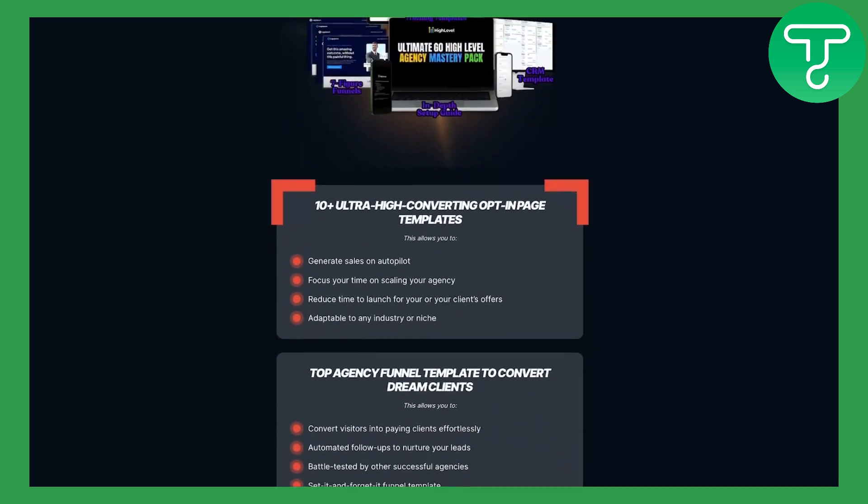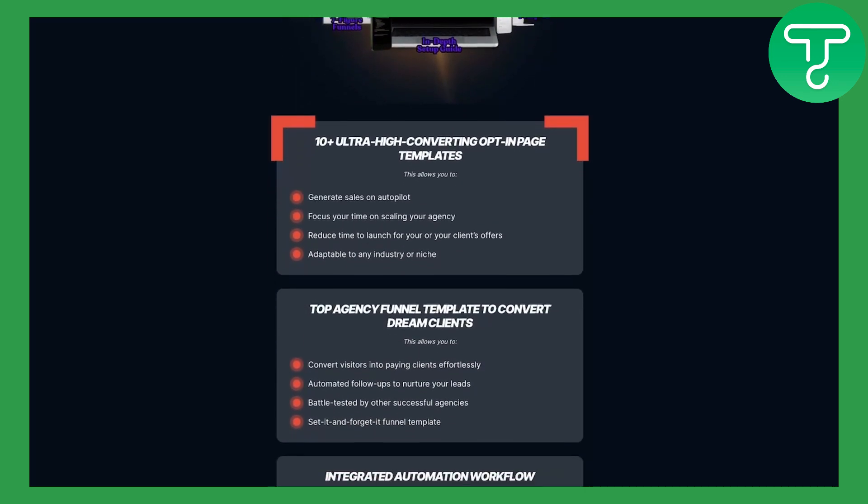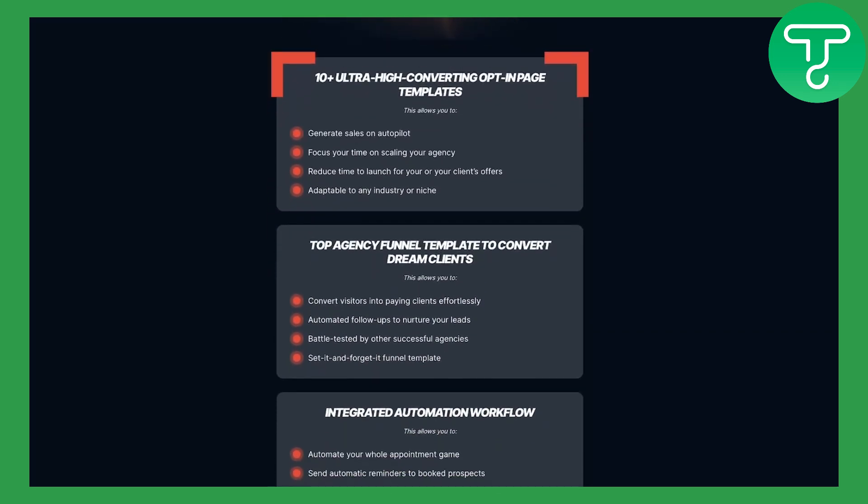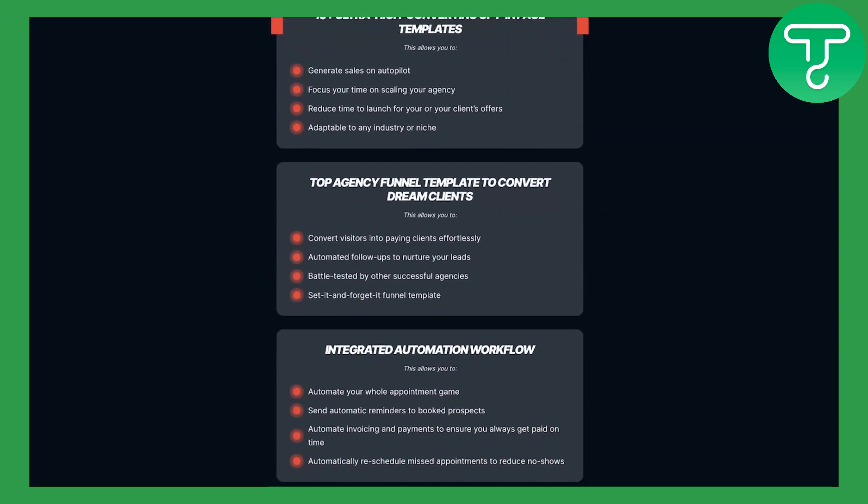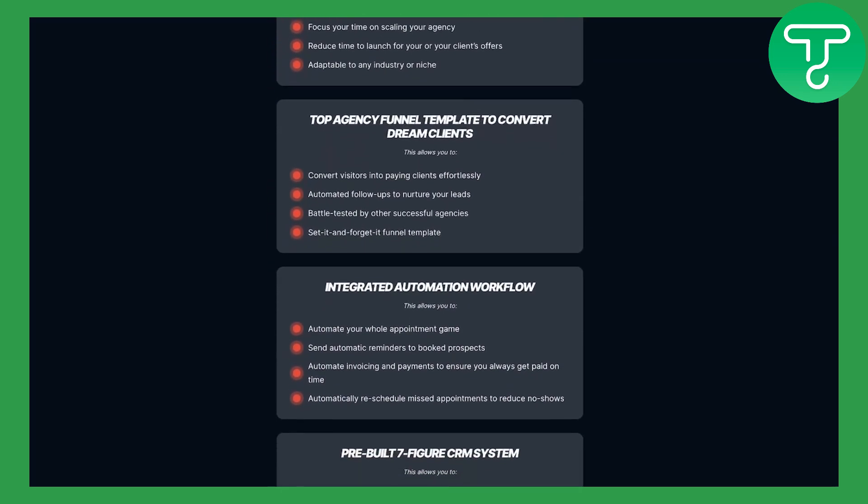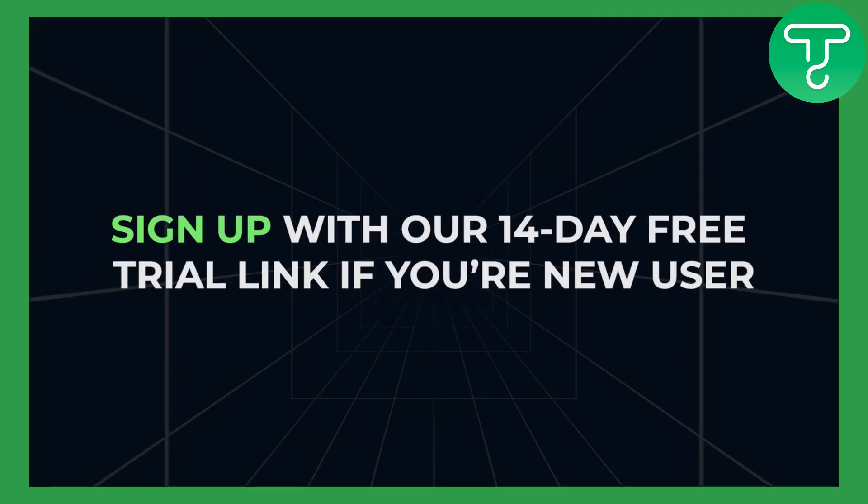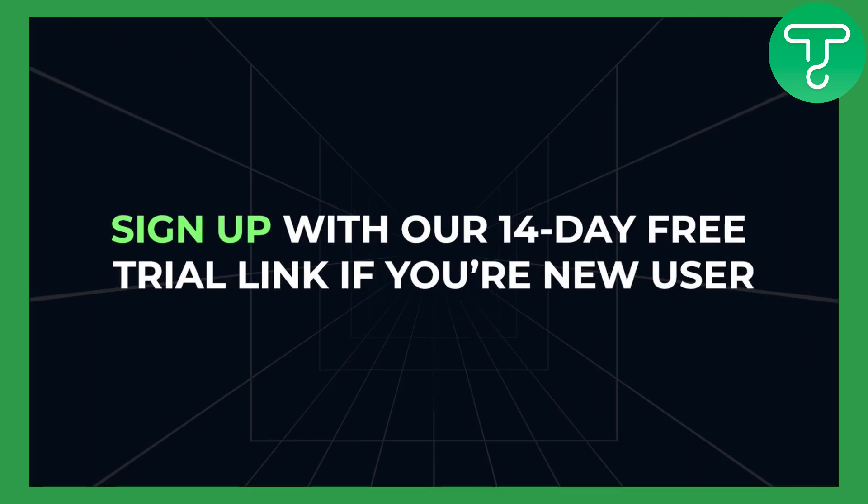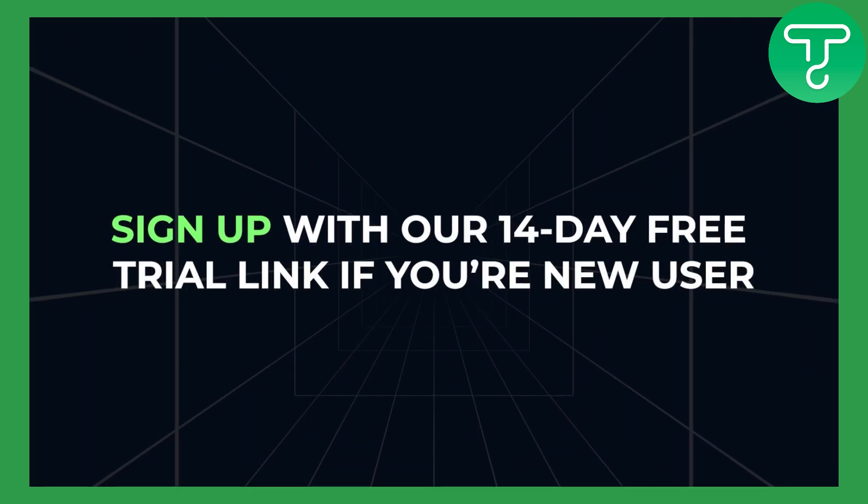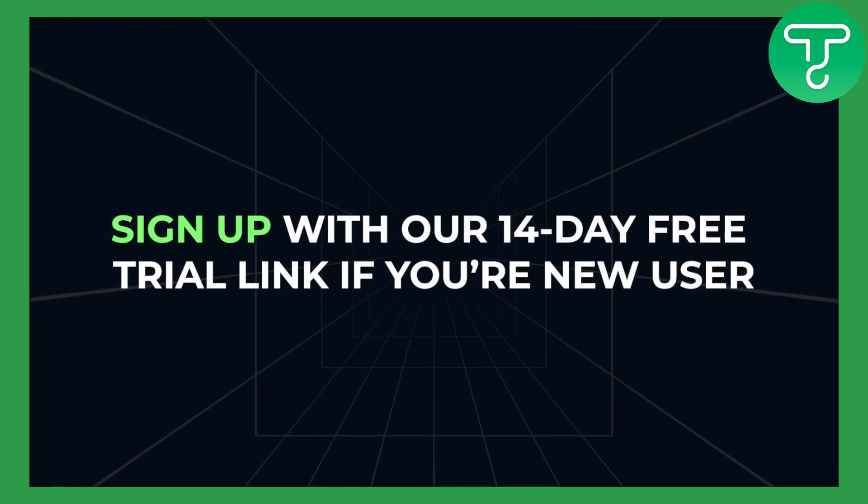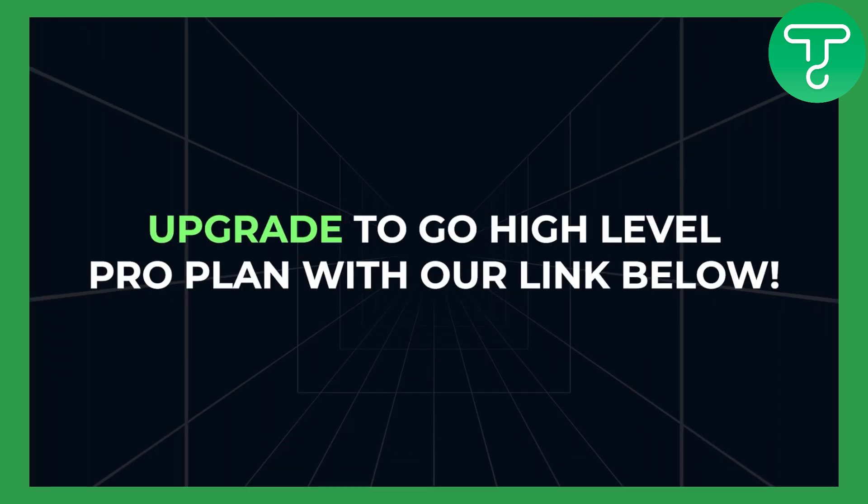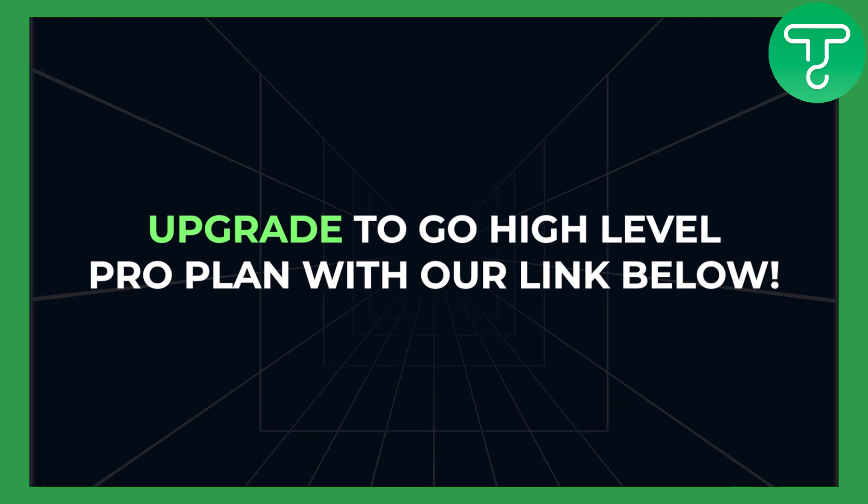You can download our free Go High Level template for your agency with pre-built high converting landing pages, CRMs and automations. All you have to do is sign up with our 14-day free trial link if you're a new Go High Level user or upgrade to Go High Level Pro with our links below.